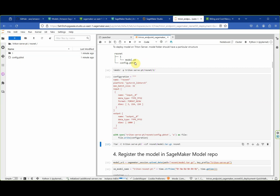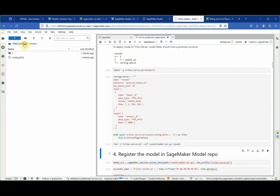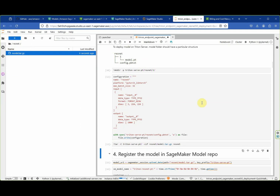One more step: we need to put the entire directory into a tar file with the model. Let's go ahead and do that. The file will be created in a separate directory called ResNet. And here we go — this is our tar file.